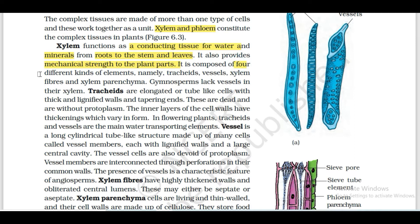Xylem is composed of 4 different kinds of elements.